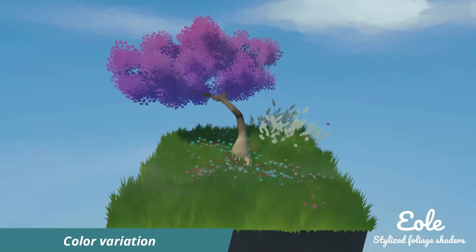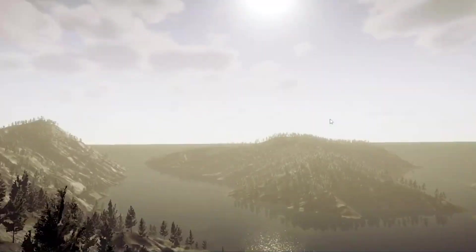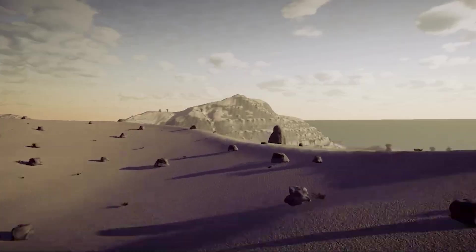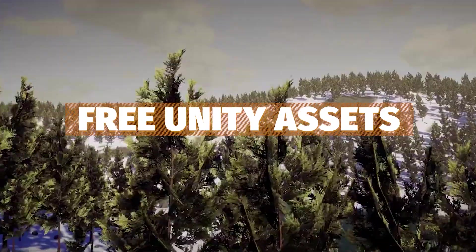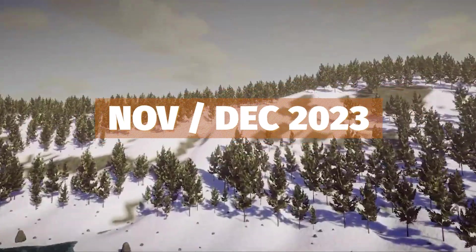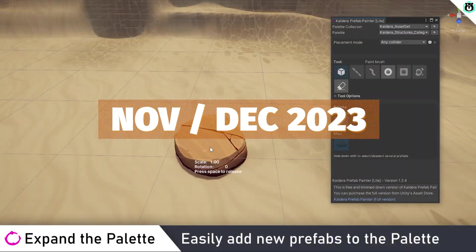Hey guys it's Matt, welcome to SpeedTutor and welcome to the top free Unity assets for November December 2023.